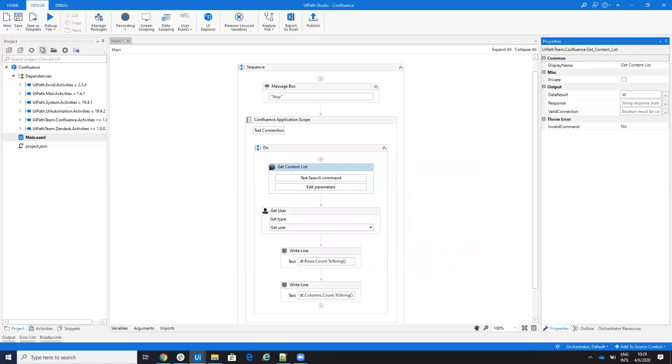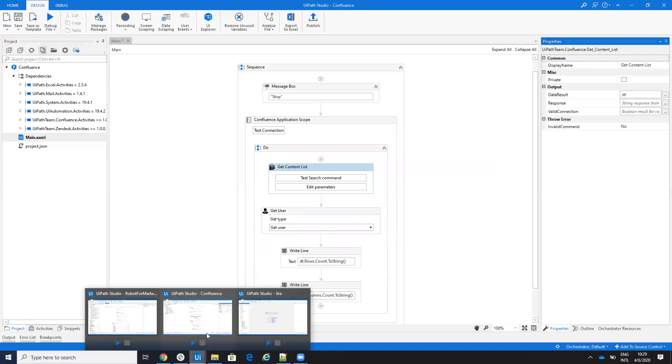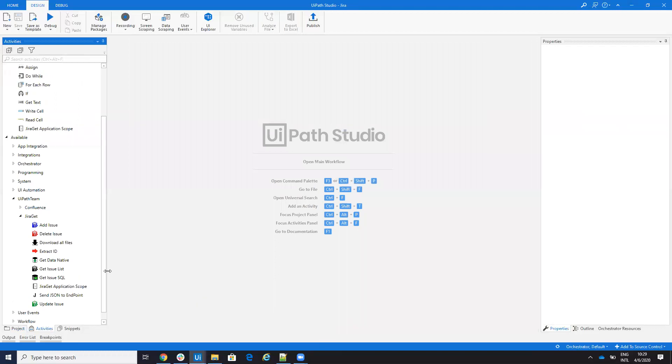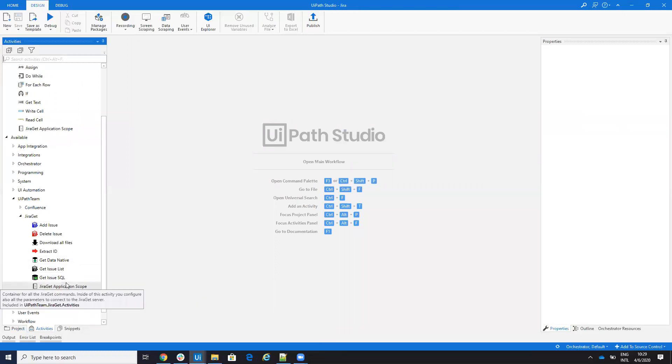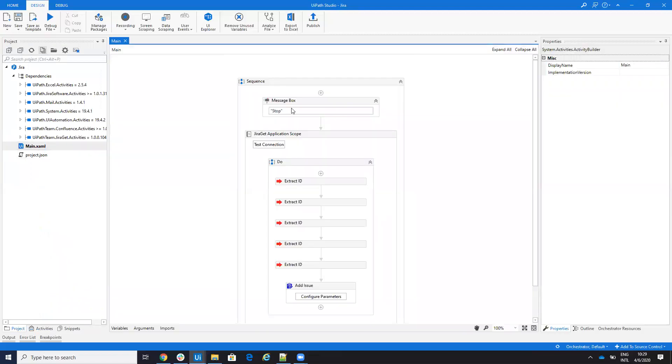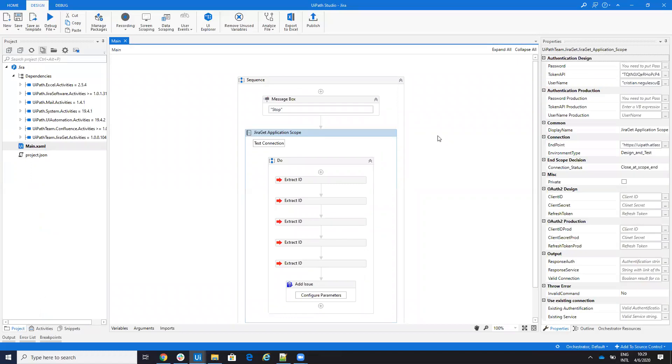For Jira, the same. On Jira, if we open the project, you have this stuff with the password. So you can connect also to the systems that are on-prem and you don't have the token API.